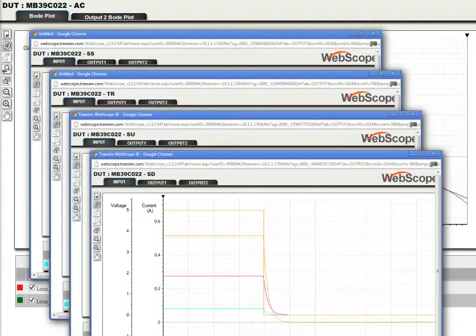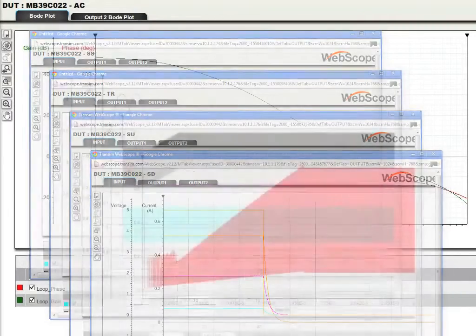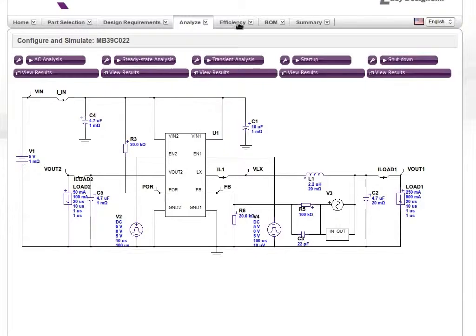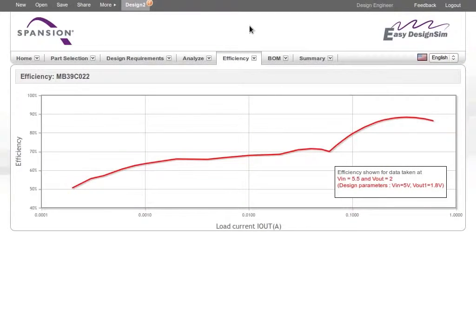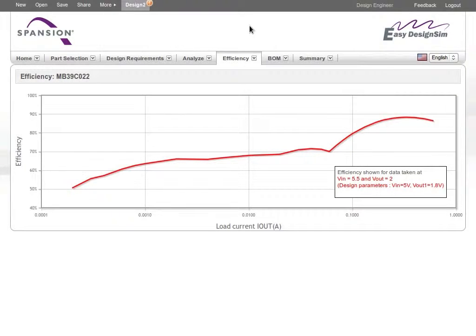Power efficiency is an important benchmark, so the tool automatically calculates and graphs the performance efficiency of your design.